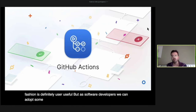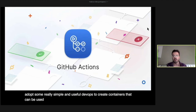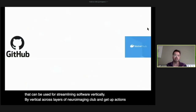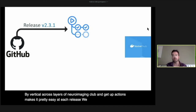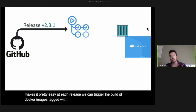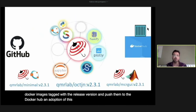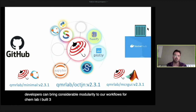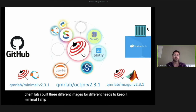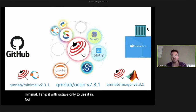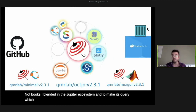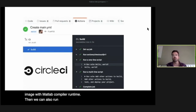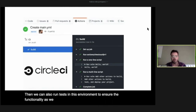As software developers, we can adopt some simple DevOps practices to create containers that streamline software vertically — across layers of the neuroimaging globe. GitHub Actions makes this easy: at each release we can trigger the build of Docker images tagged with the release version and push them to Docker Hub. For qMRLab, I build three different images: minimal with Octave only, one blended in the Jupyter ecosystem for notebooks, and one with MATLAB Compiler Runtime to make it accessible to everyone. We can also run tests in these environments to ensure functionality as we ship them.